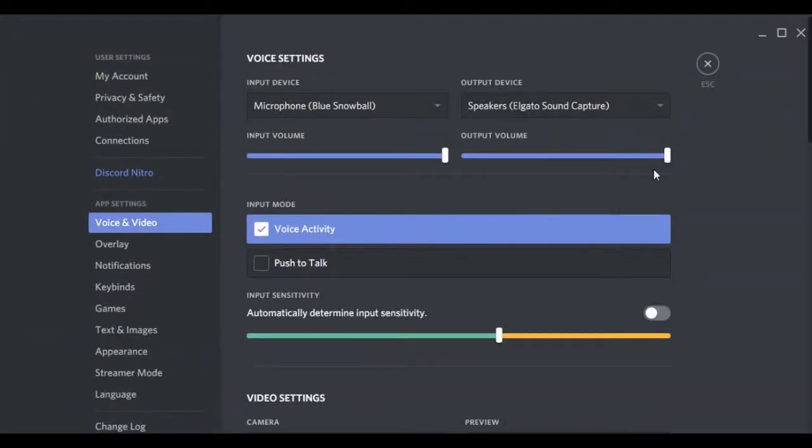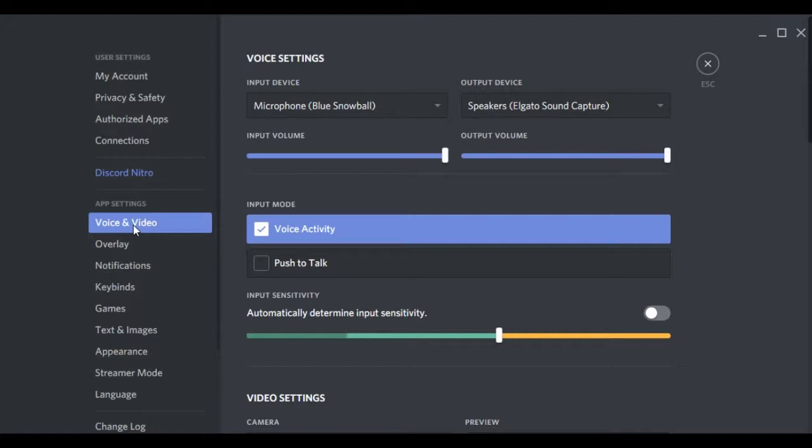In this case, I'm choosing Discord, my voice, and go to Voice, or if you have it yet, because they're still rolling this out, Voice and Video. And set your input device to whatever your microphone is, and then you want to set the output device to Elgato Sound Capture. And that's pretty much how you want to do right there.